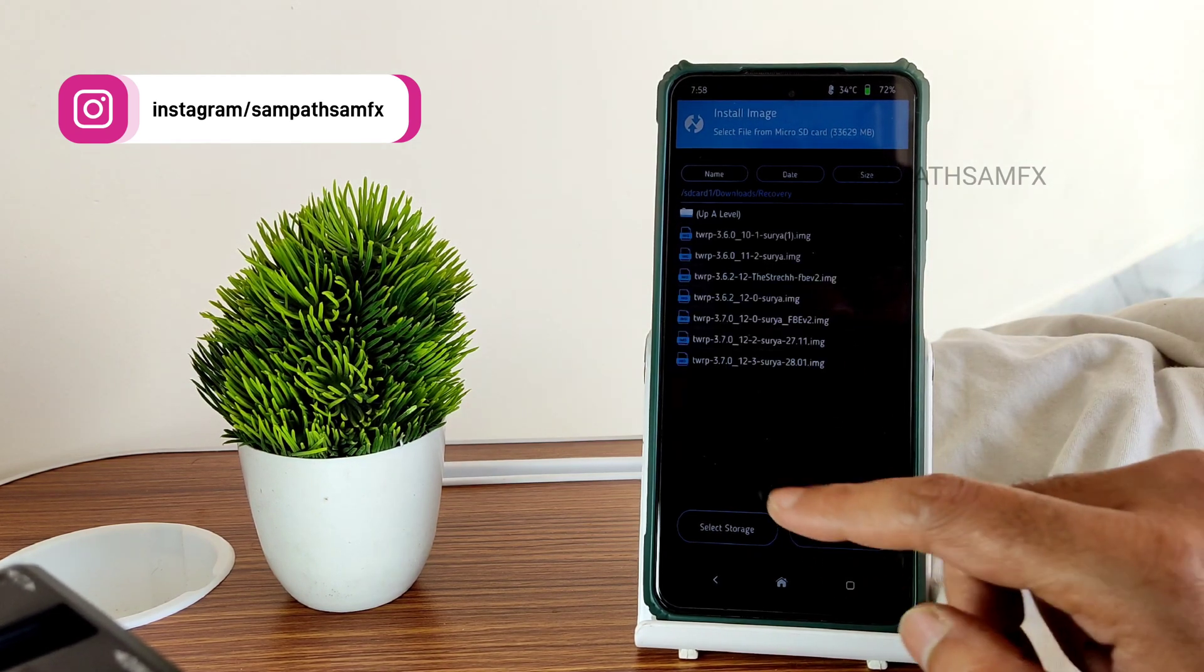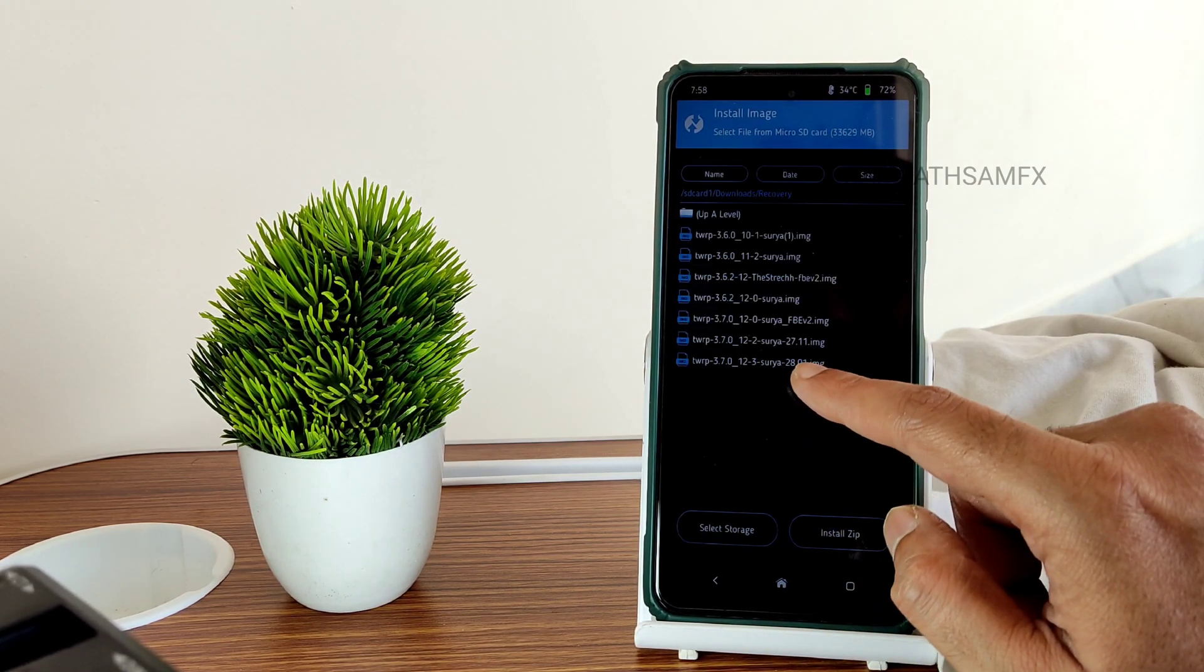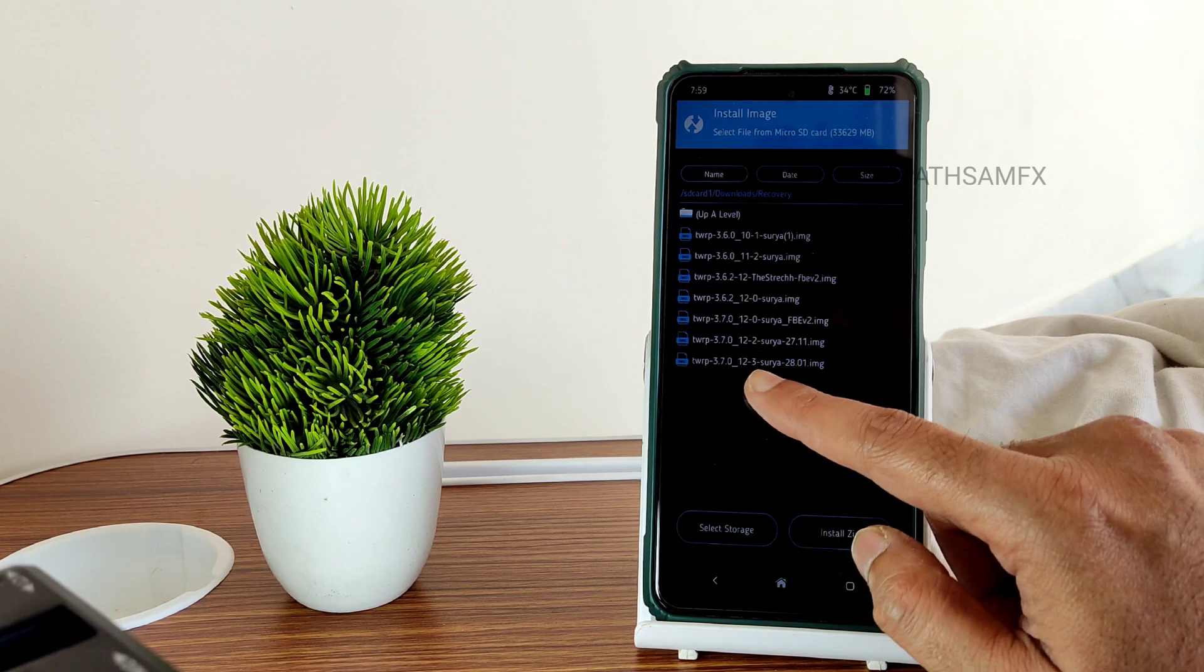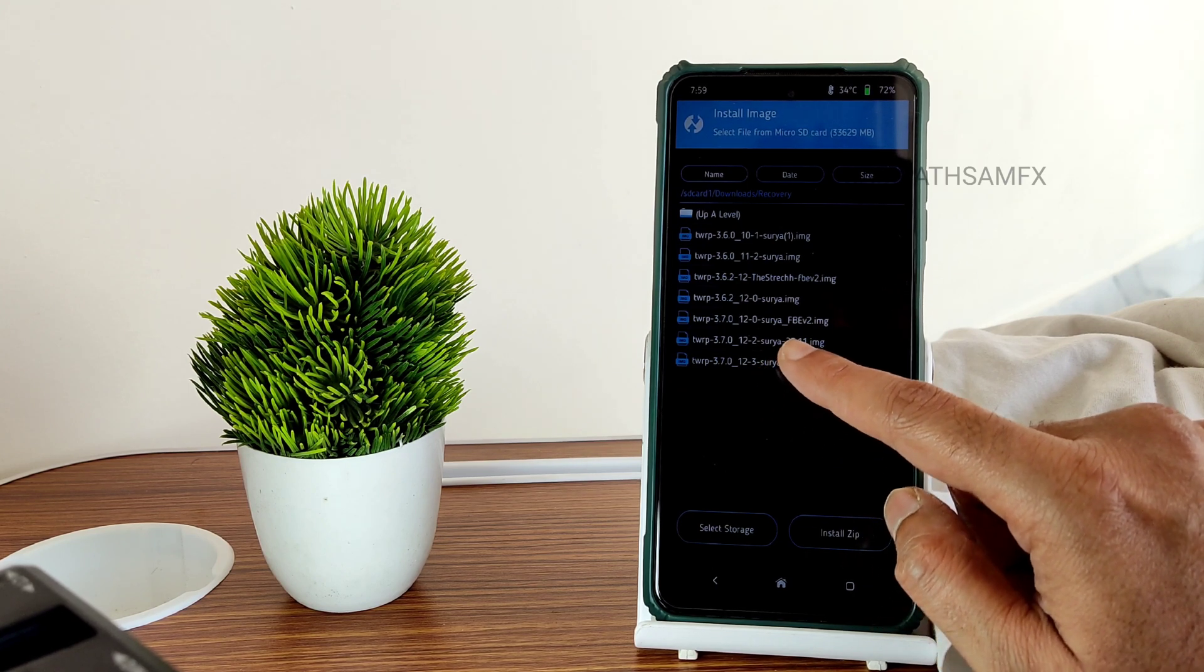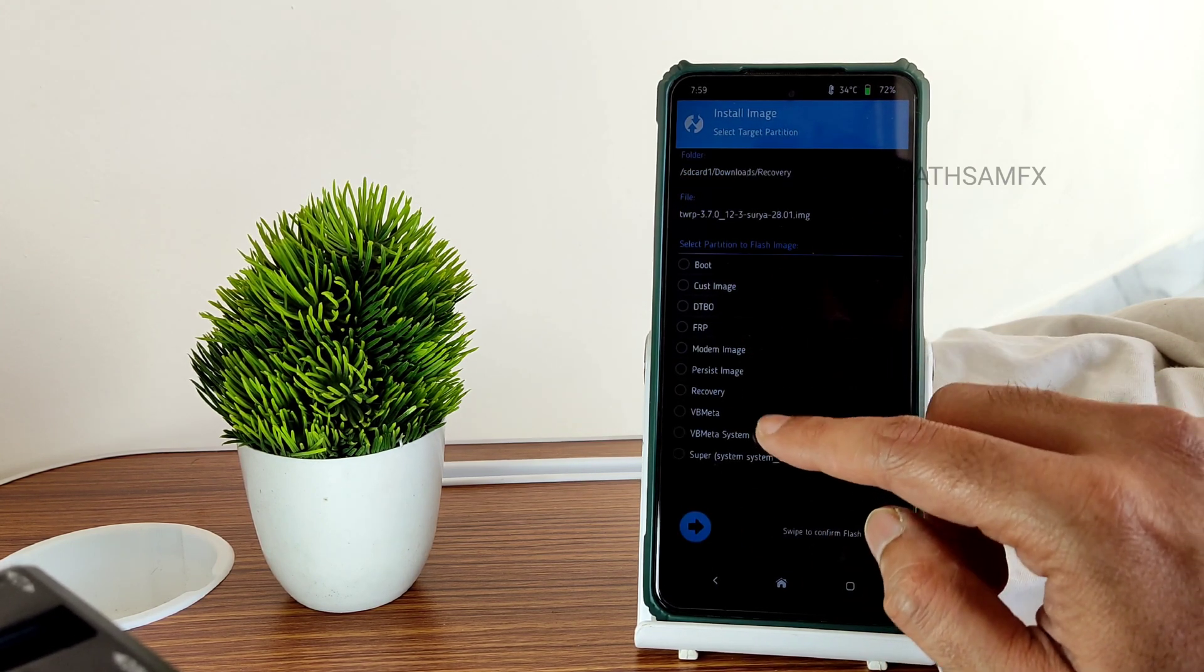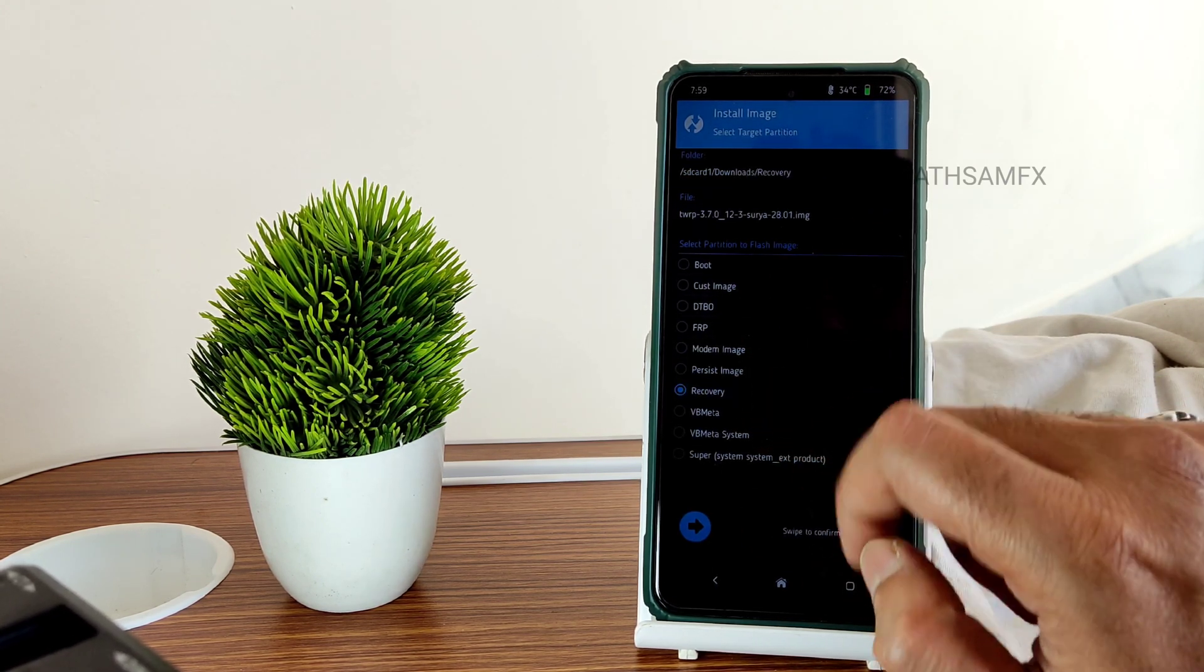Then you can see here 281. This is the latest one, 3.7.0 12-3. Just press here and select recovery and swipe here to confirm flash. Now it will update the TWRP.